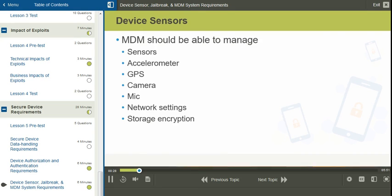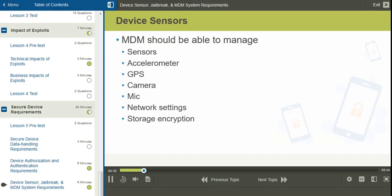MDMs should also be able to manage accelerometers. Accelerometers are used to identify the orientation of the mobile device. For example, this might be used for GPS or for compass type apps.